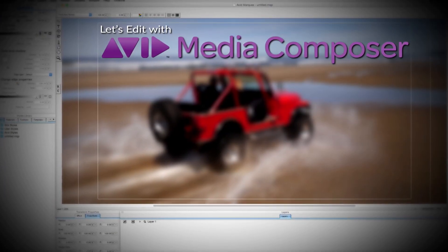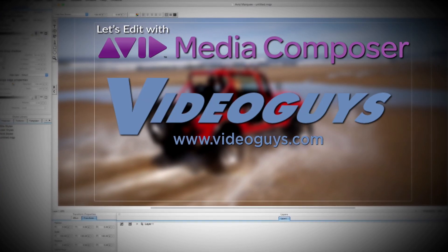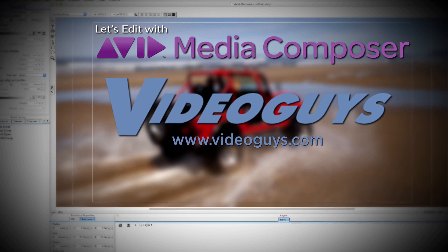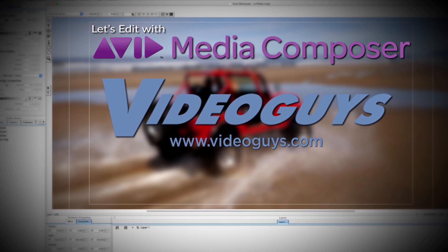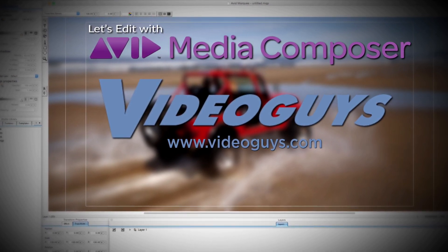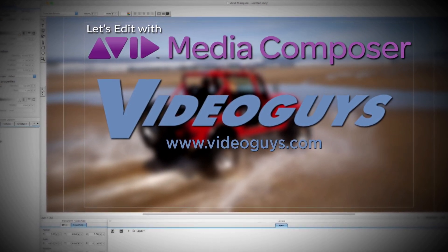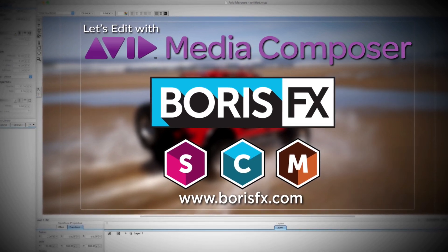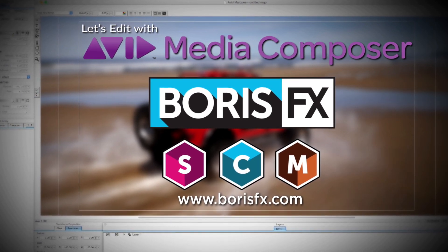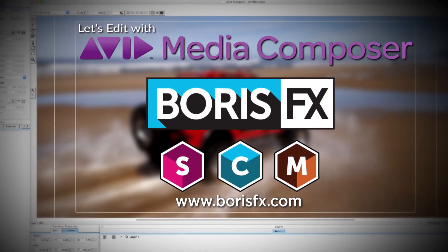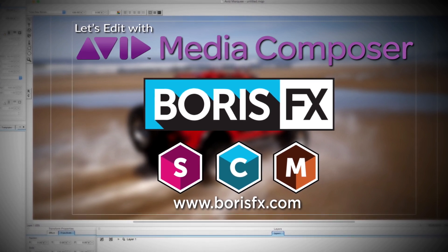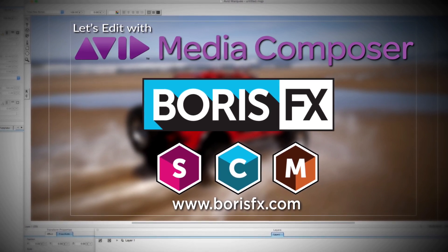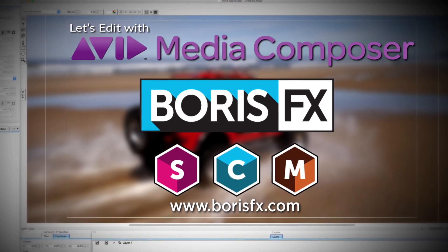This Let's Edit with Media Composer tutorial is brought to you by VideoGuys.com, the leading reseller of video editing and production equipment for more than 25 years, and by Boris FX, a leading developer of visual effect plugins, titling, video editing, and workflow tools for broadcast, post-production, and film professionals.